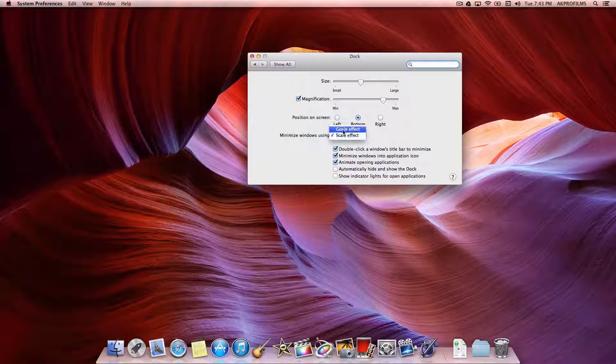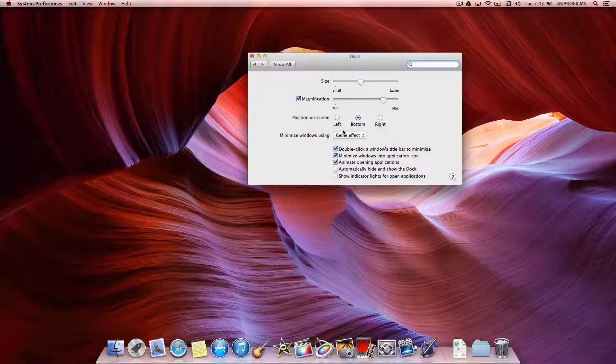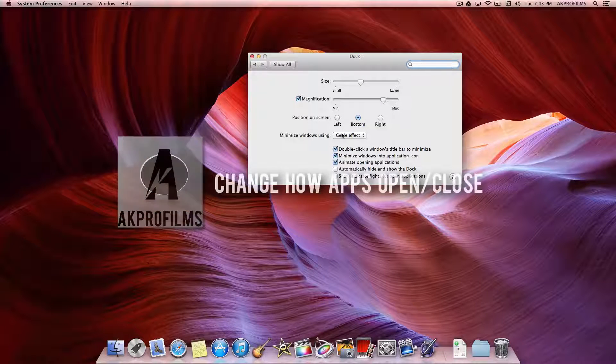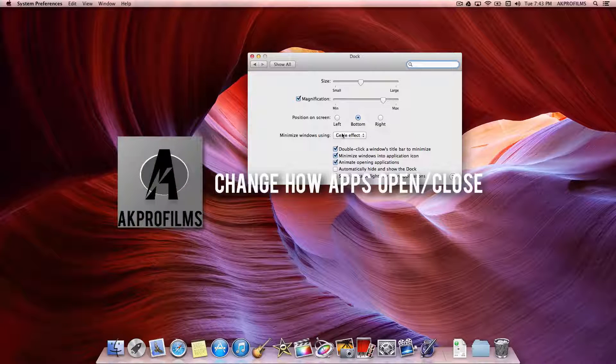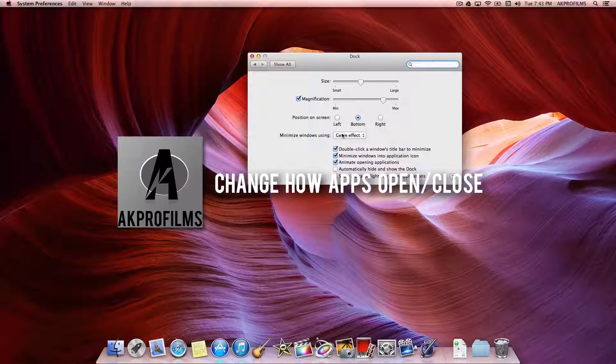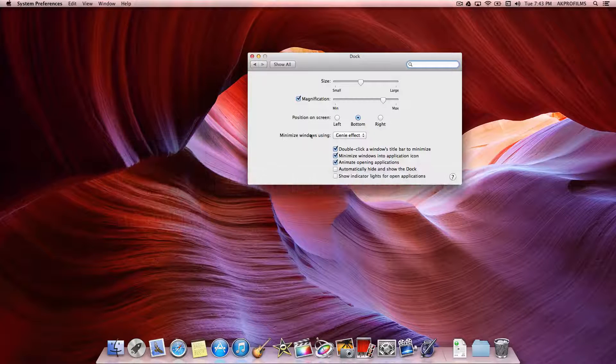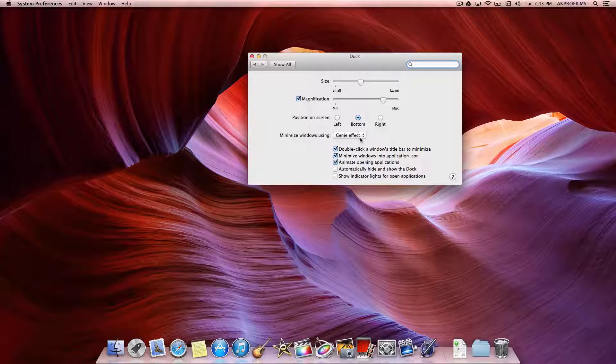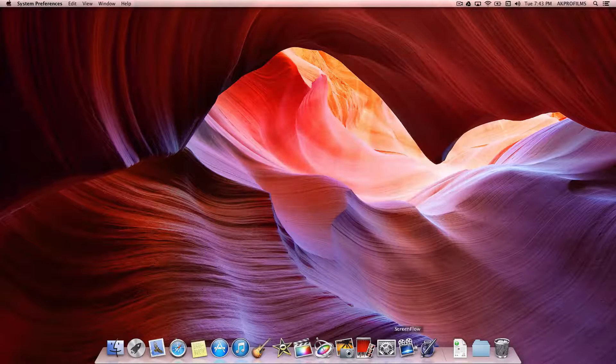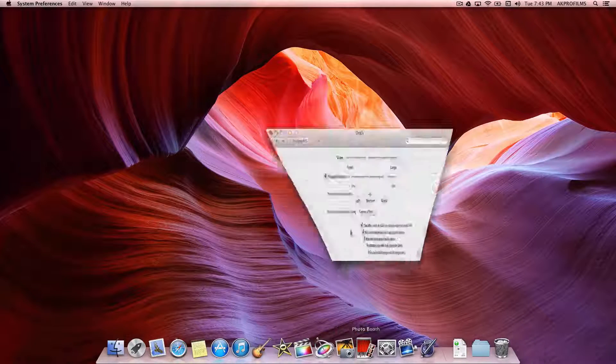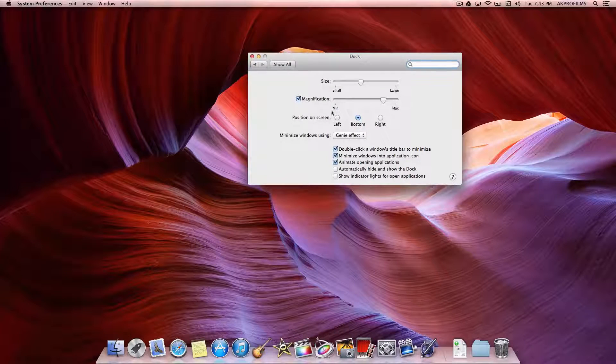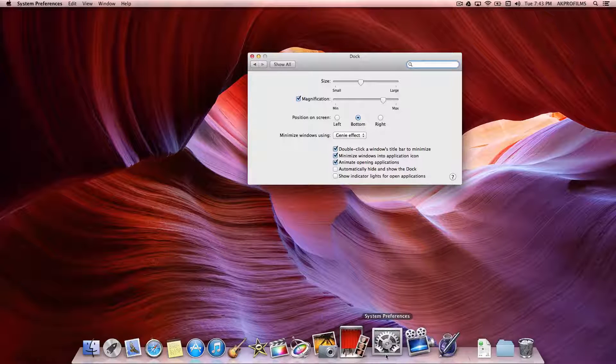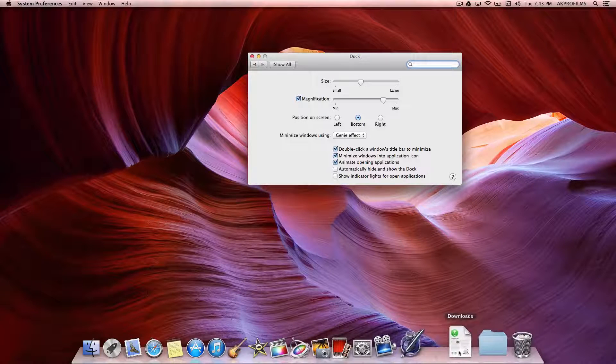So that brings us right into our second customizable tip, how you can open and close those applications and how you can customize that. So that's minimizing windows. And you can also double click the menu bar to minimize it.